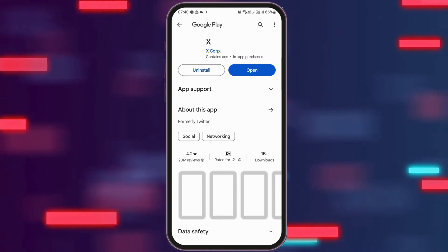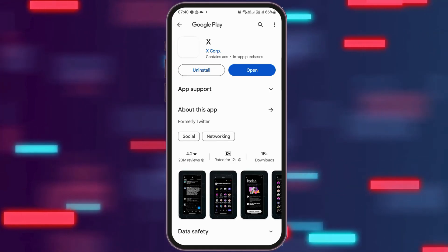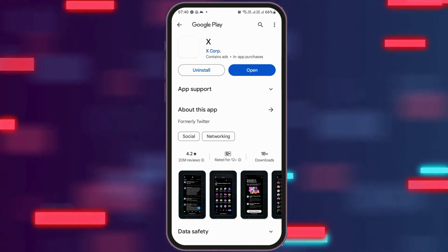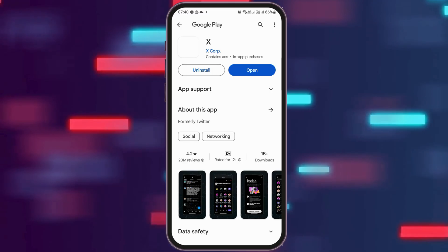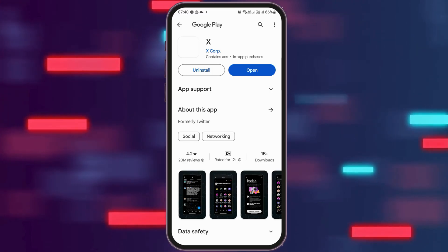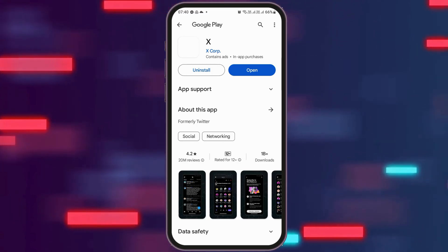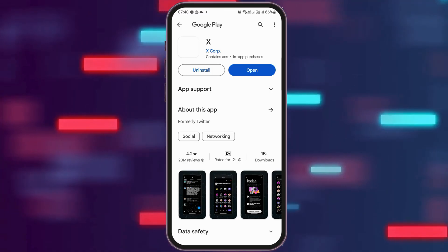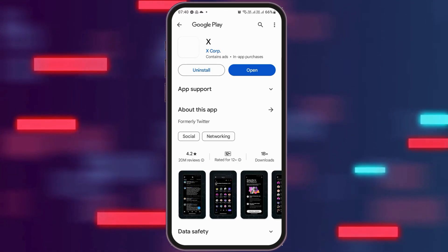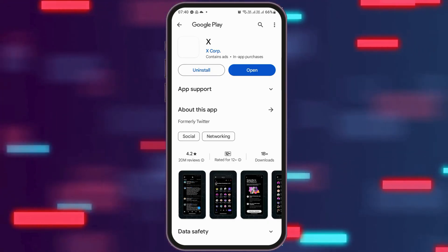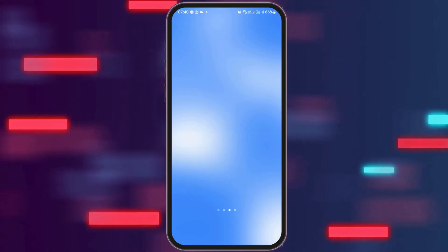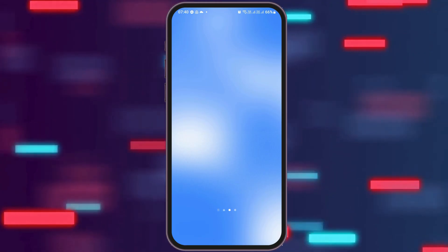After going back, go to the option of "App Details in Store" and tap on it. After tapping, your X application will open in Google Play Store. Check if there is any update available. If you see an update, update your application. After updating, close Google Play Store and your problem will be solved.